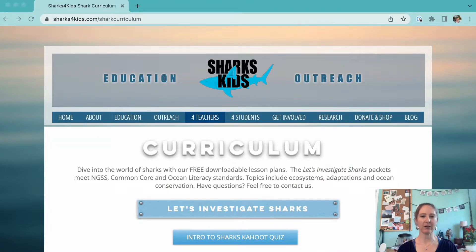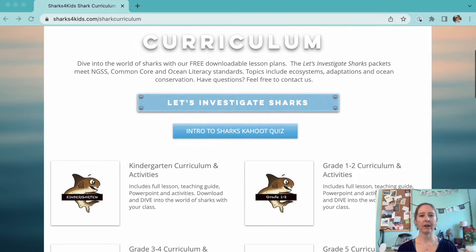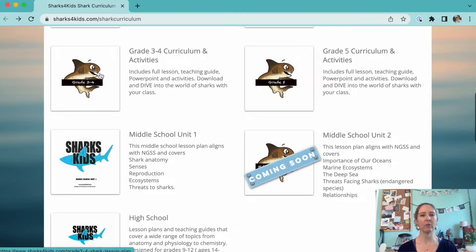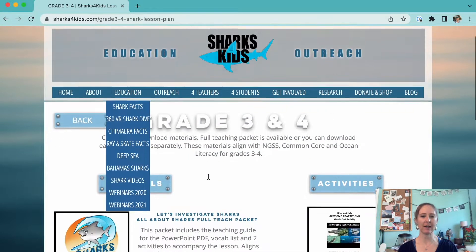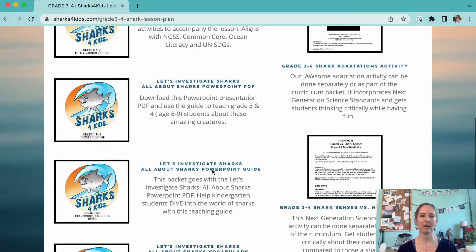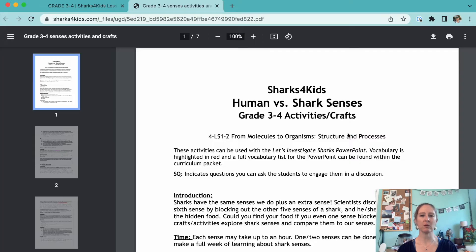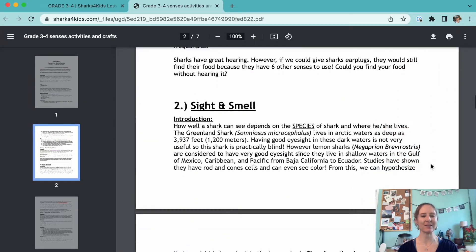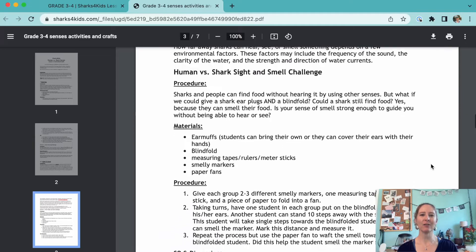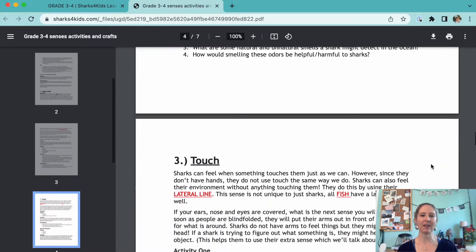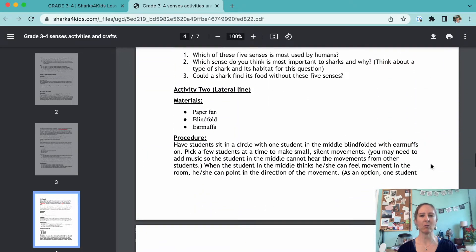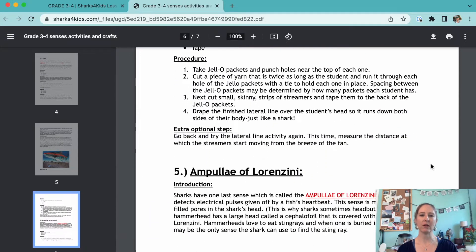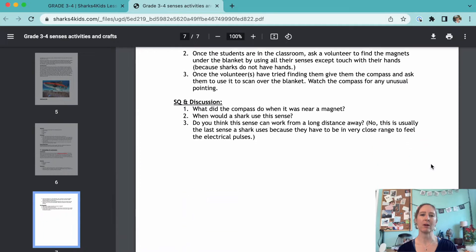The last resource we have is from Sharks for Kids. They have lessons about sharks for all ages. There are activities for students to do and materials for teachers that include PowerPoint slides, teaching guides, and vocab lists. If you're teaching elementary school students, we'd recommend the grade 3 through 4 Shark Senses vs. Human Senses activity. It introduces the five senses and then has short activities to demonstrate what those senses might be like for sharks. It could be a great introduction to this article about sharks sleeping.